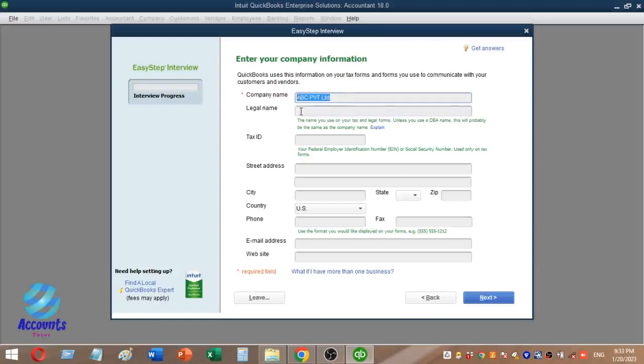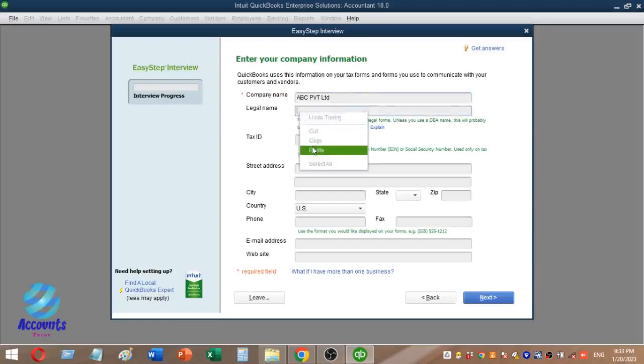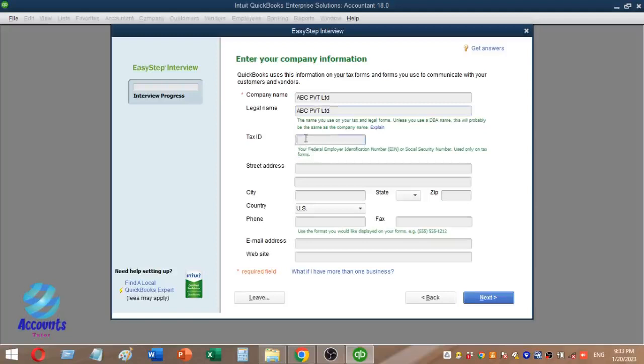We will provide the legal name. If you have a tax ID, you will need to enter a tax identification number. You can see the tax ID field is currently blank.